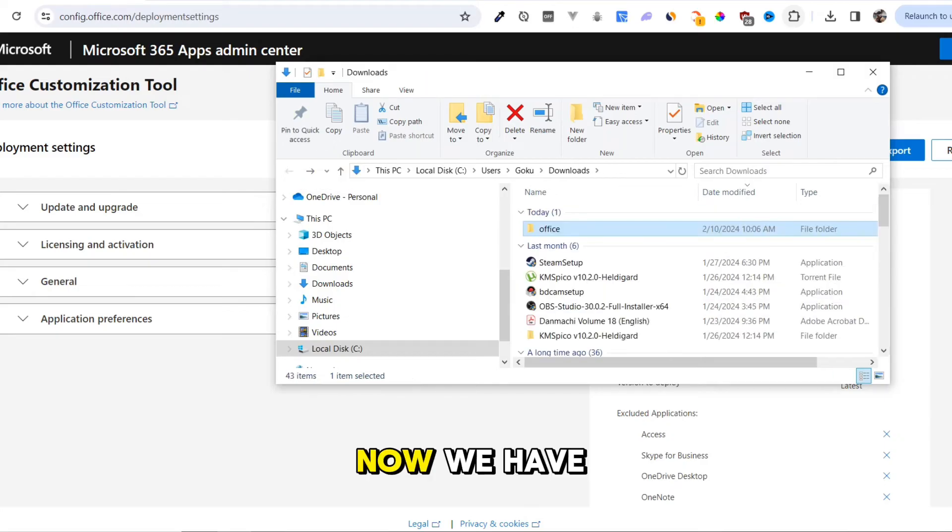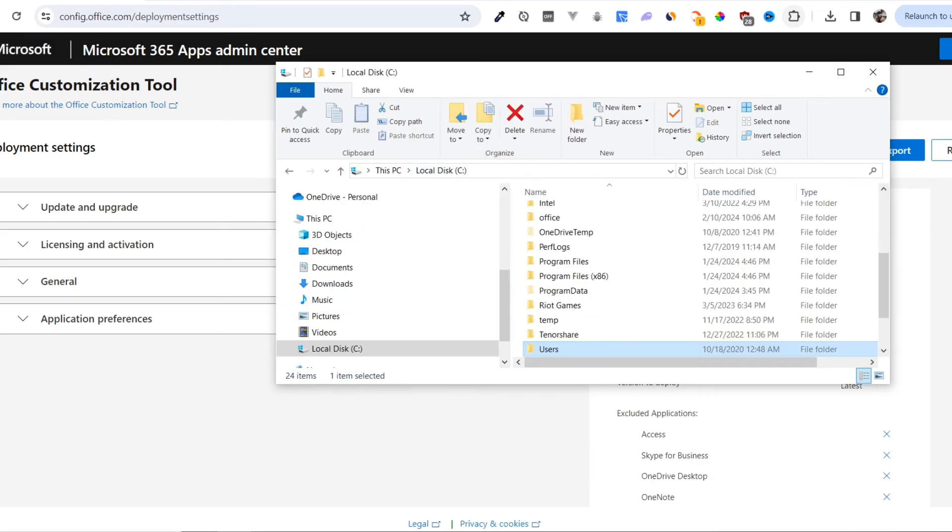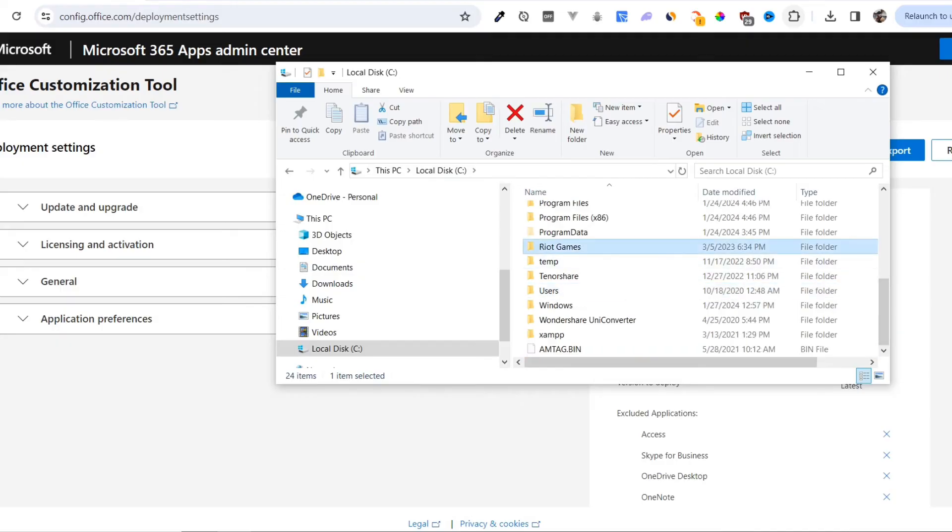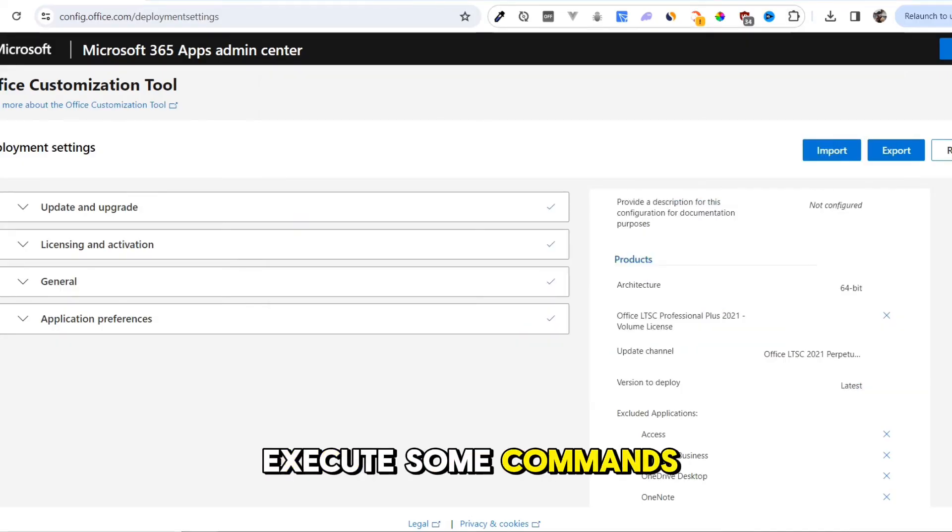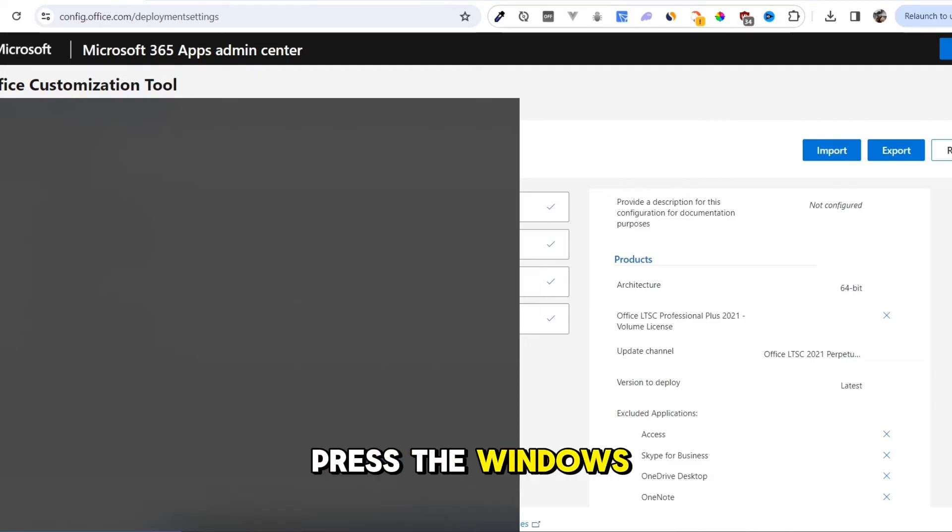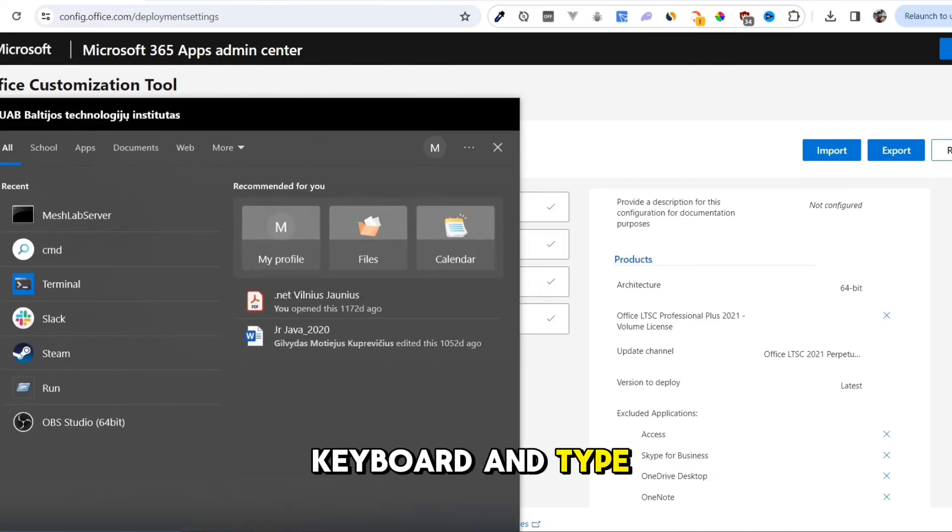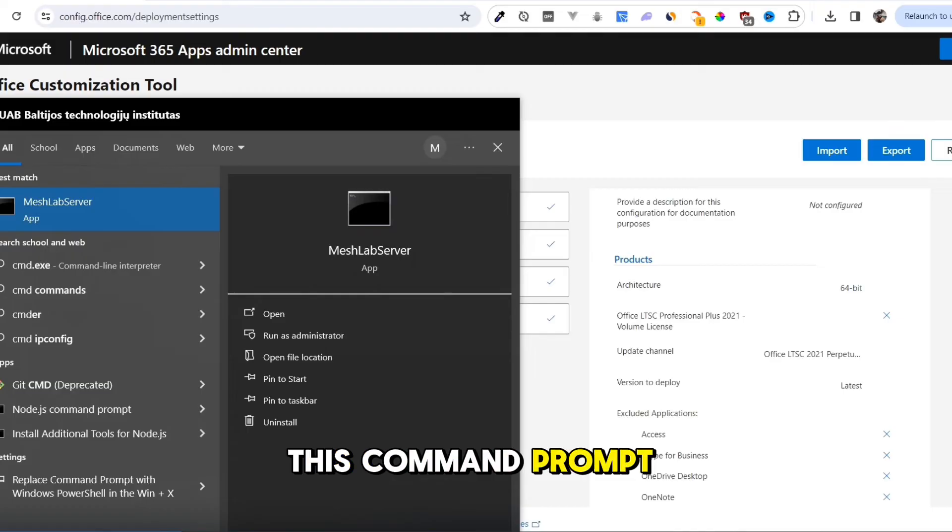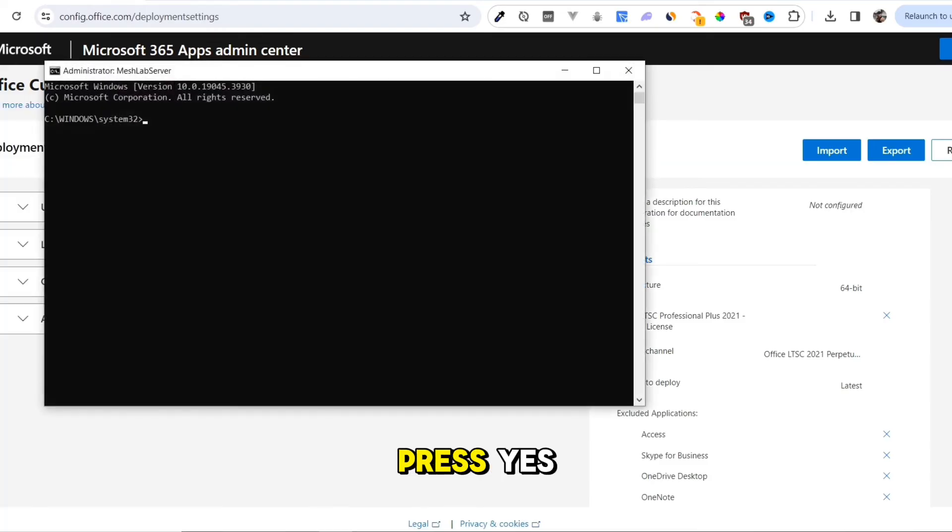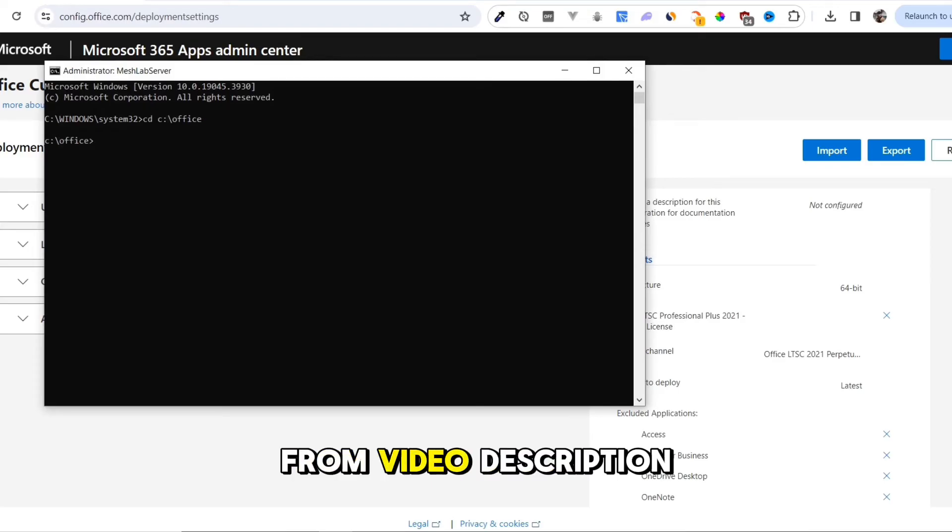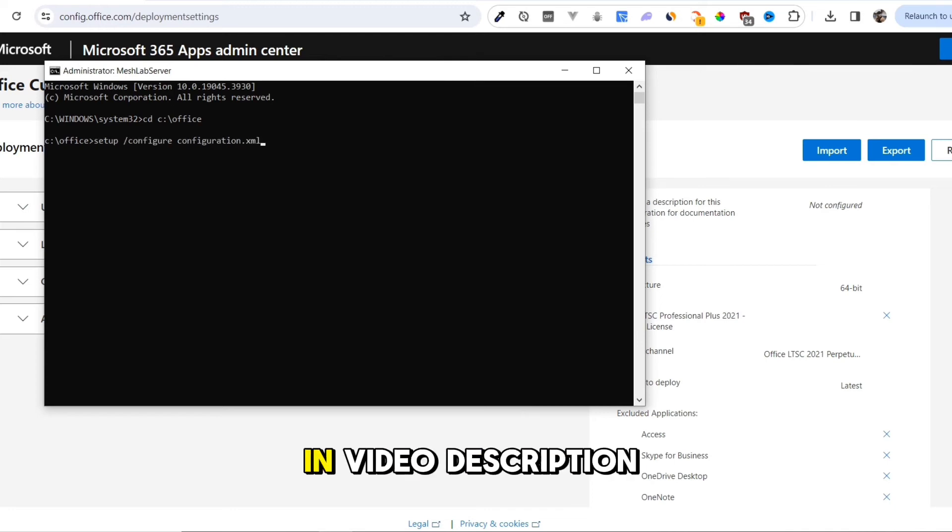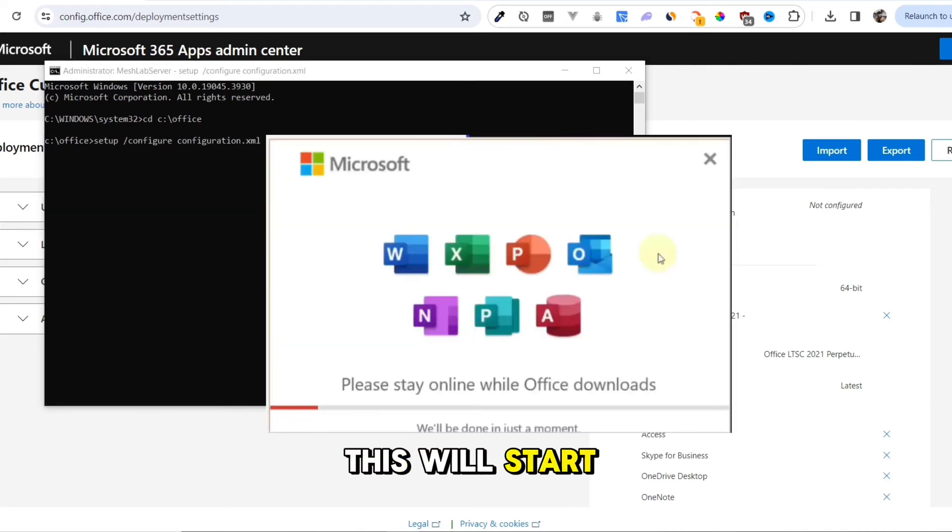Now, we have to move the Office folder to our C drive. Then we must execute some commands in our terminal. Press the Windows key on your keyboard and type CMD. Right-click on Command Prompt and select Run as Administrator. Press Yes. Write this command or copy it from the video description. Then write one more command, also in the video description. This will start downloading PowerPoint.